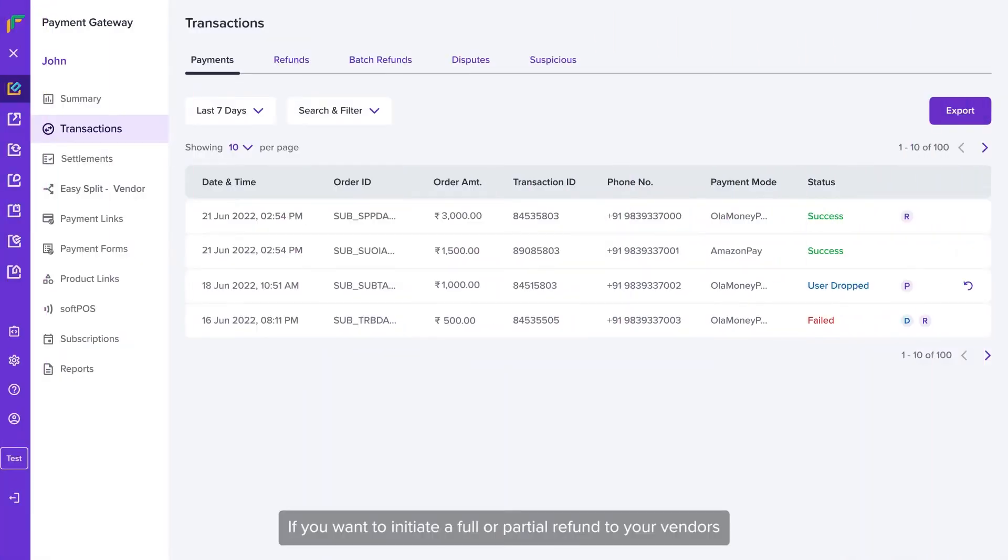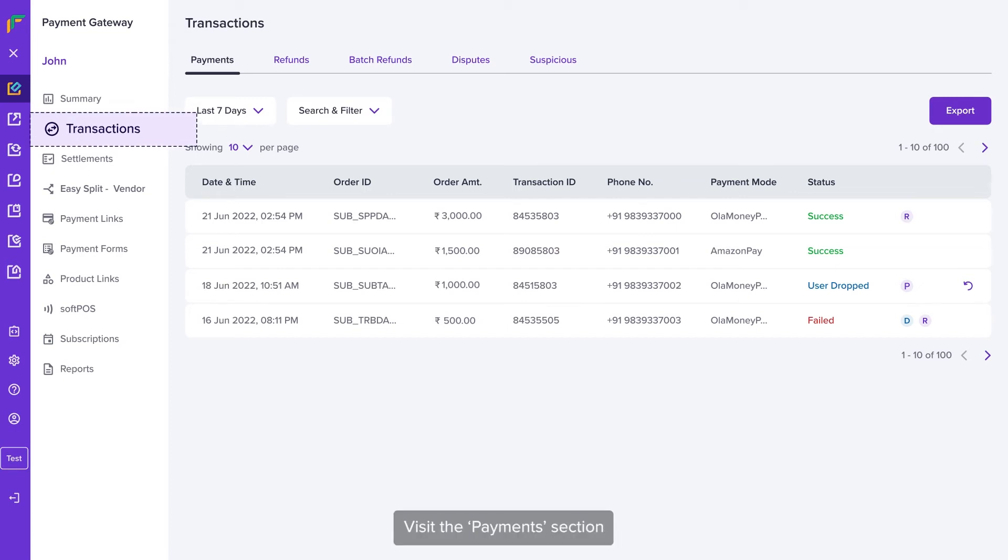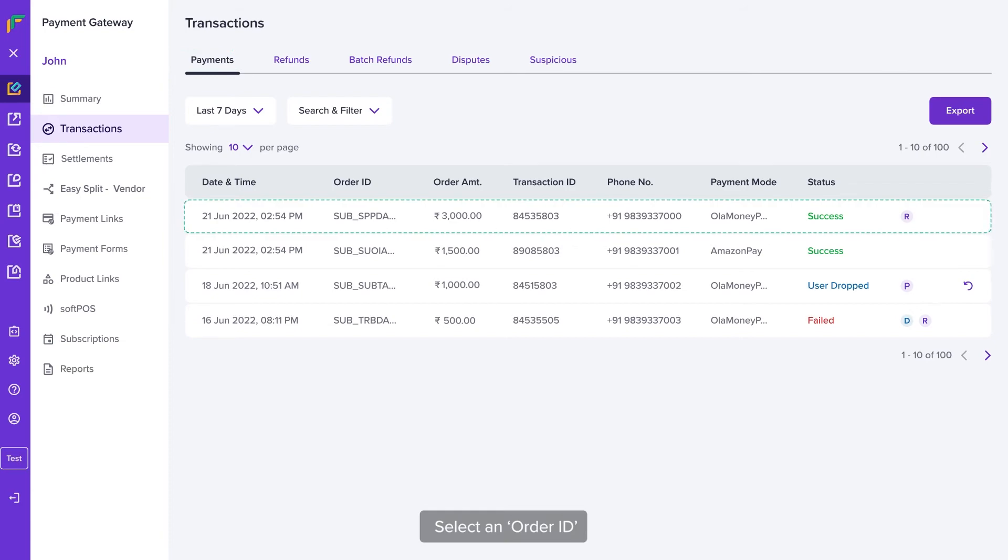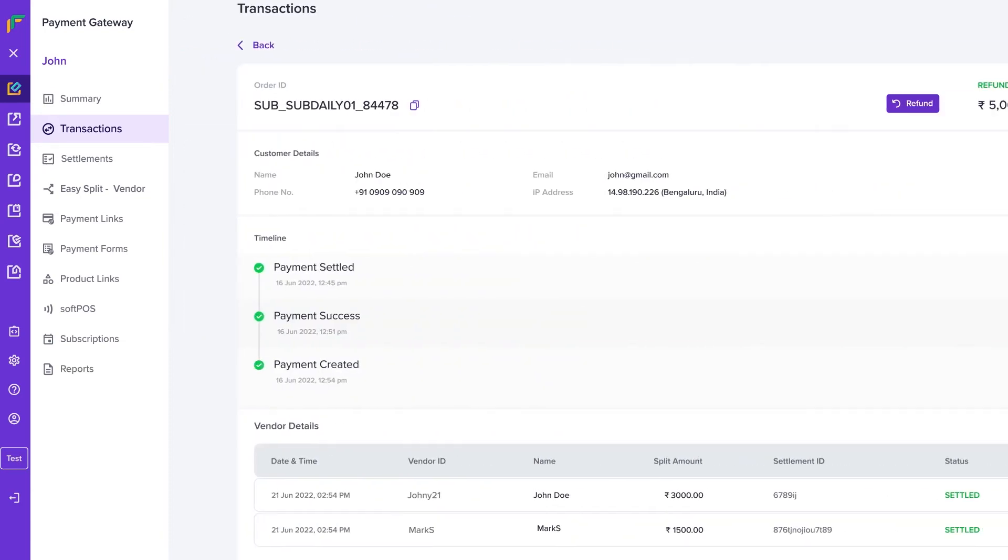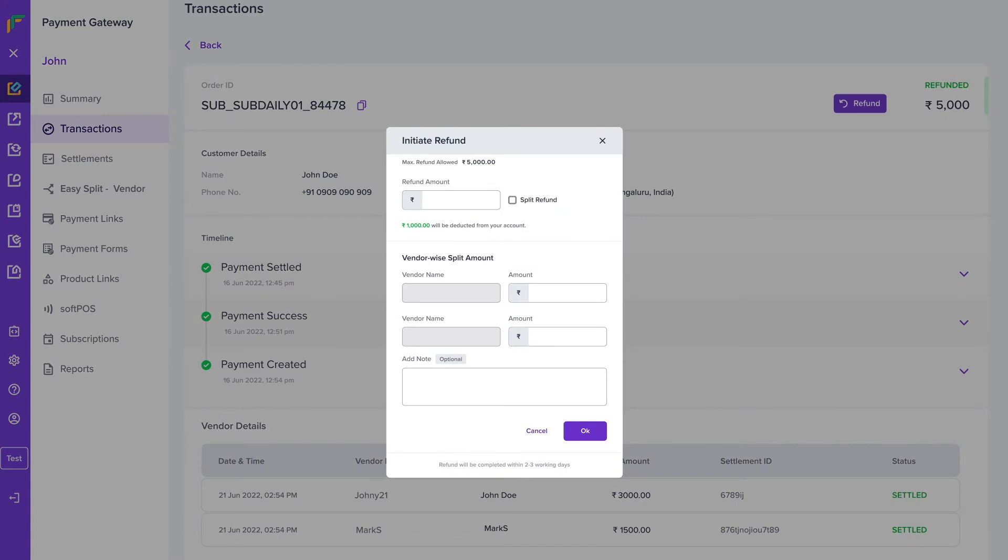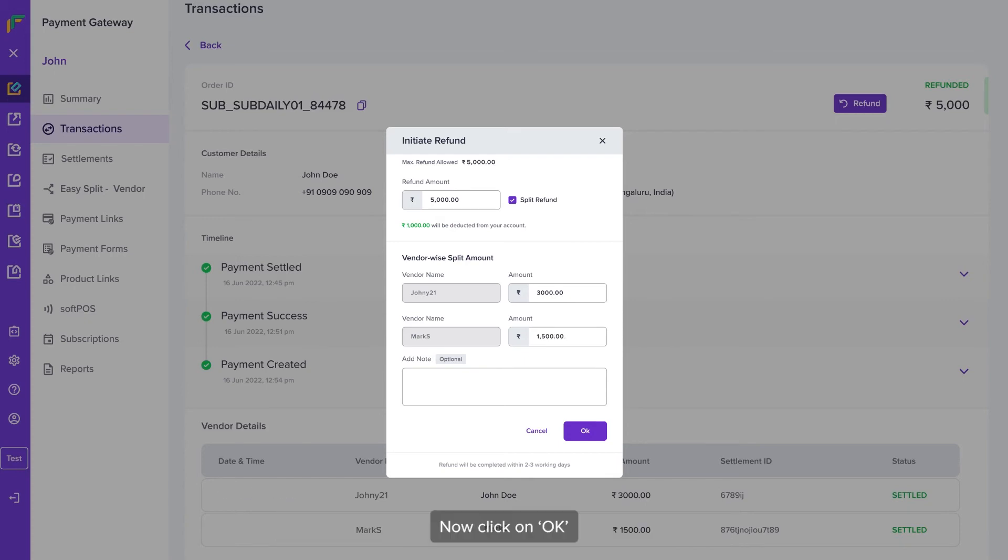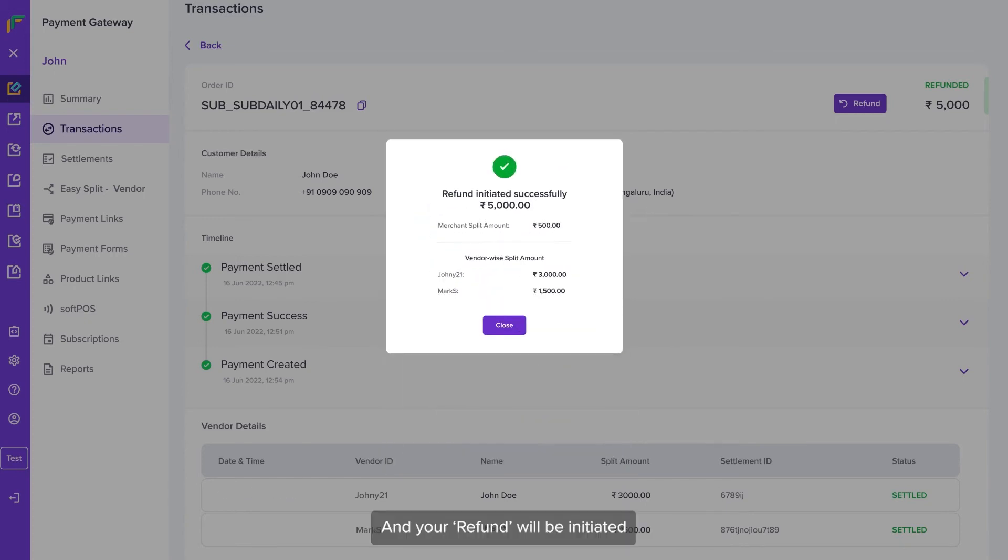If you want to initiate a full or partial refund to your vendors, under the Transactions tab visit the Payment section, select an order ID and click on Refund. Enter the total refund amount and also enter the split refund details for respective vendors. Now click on OK and your refund will be initiated.